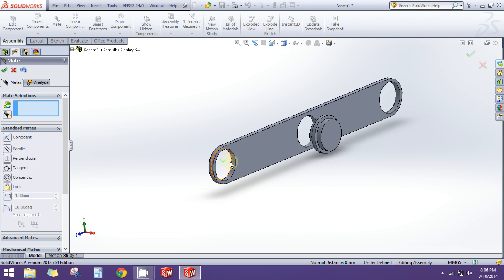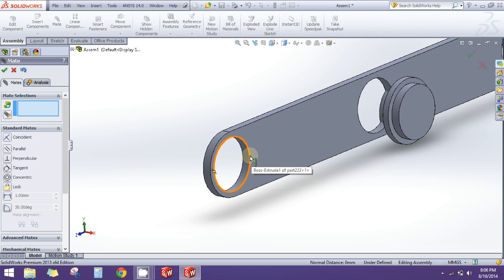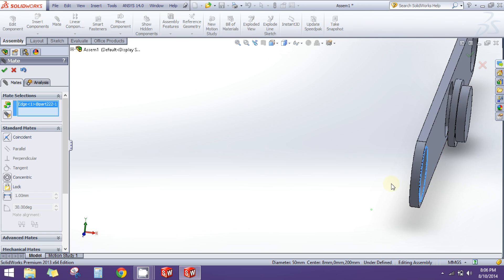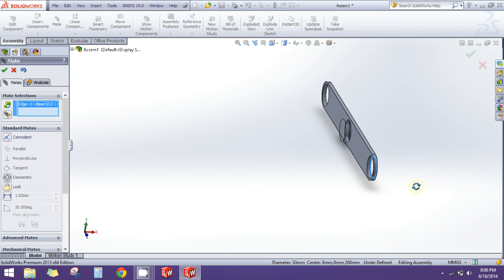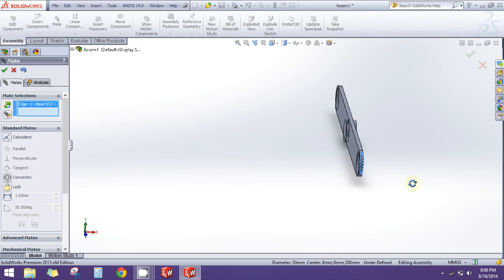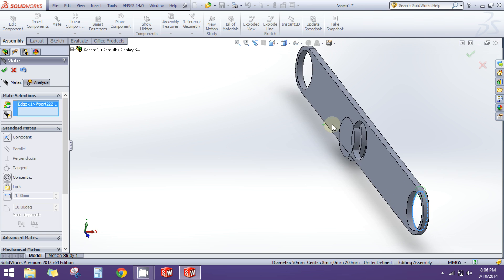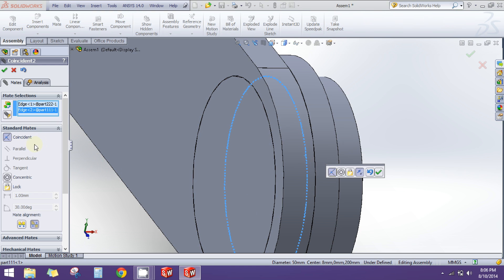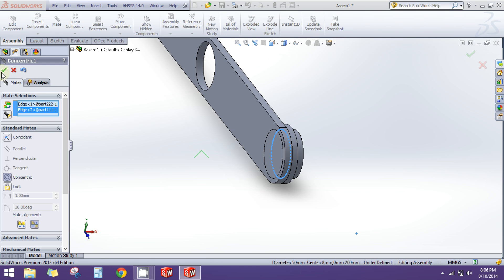Now for another mate, I'll click on this circular edge, and I will click the circular edge of this component. I will have a concentric relation between them. Again I will click the green button.